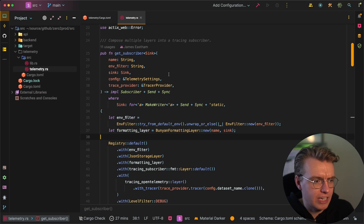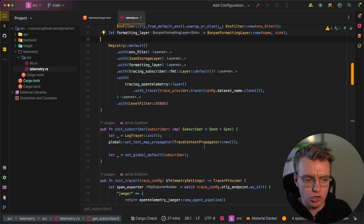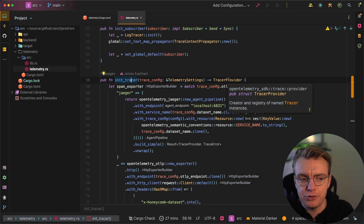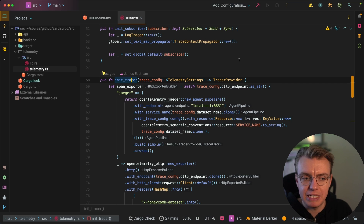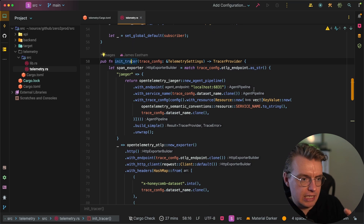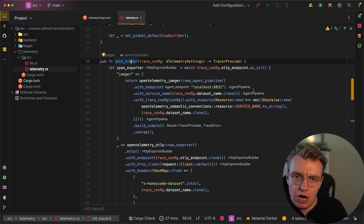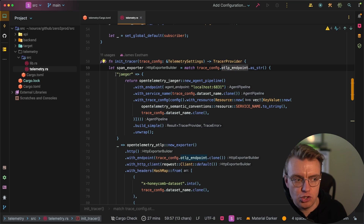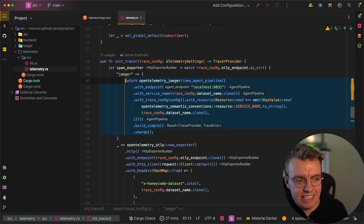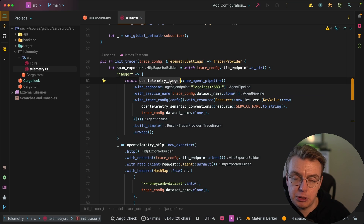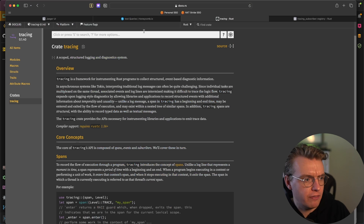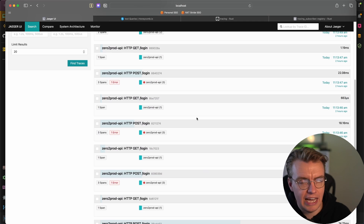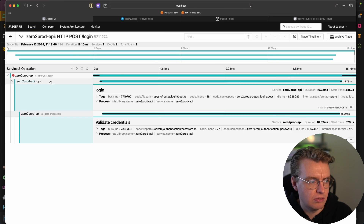Going back to the telemetry.rs file, this is the actual configuration of our telemetry. There are two parts primarily. First, you initialize the tracer itself by creating a tracer provider, which comes from the OpenTelemetry SDK. I've got two different options for how the tracer provider works: if the configuration has an endpoint set to Jaeger, it creates an OpenTelemetry Jaeger exporter that exports directly to Jaeger. When running locally, I can send trace data into Jaeger and see all that trace data there.